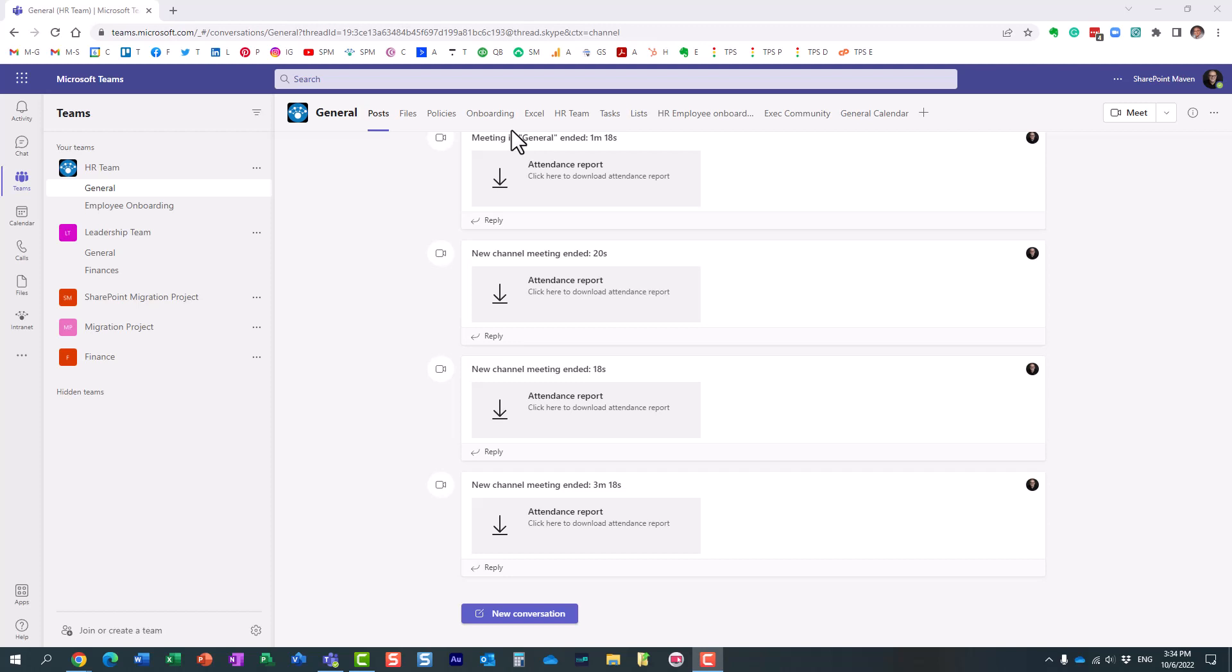Hello, this is Greg from SharePoint Maven, and in today's video, I would like to introduce you to the Approvals app in Microsoft Teams.